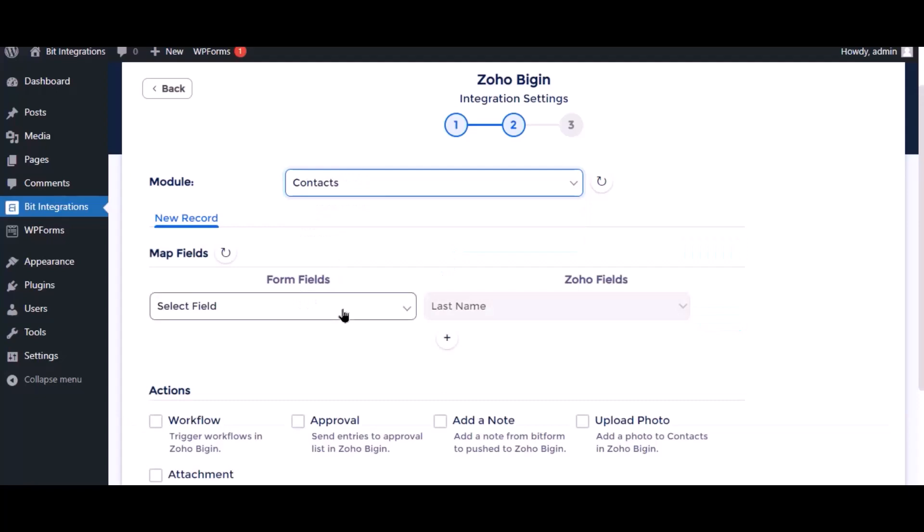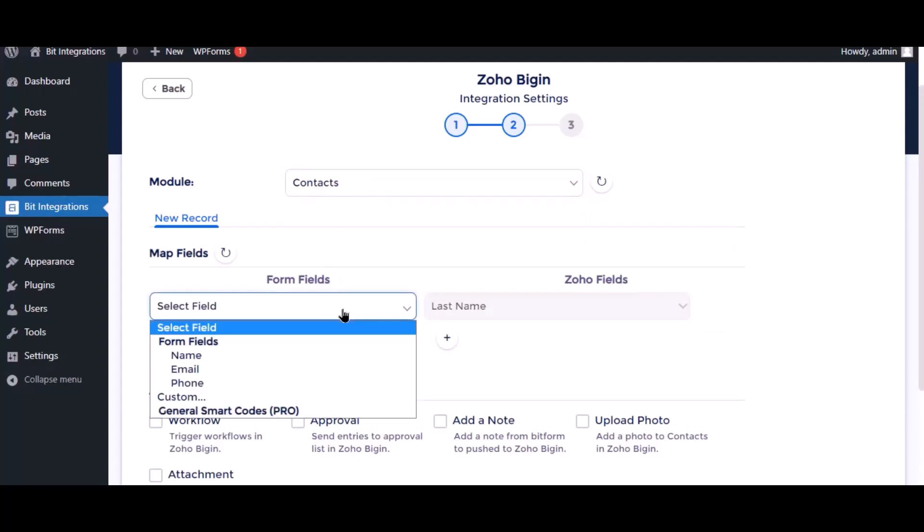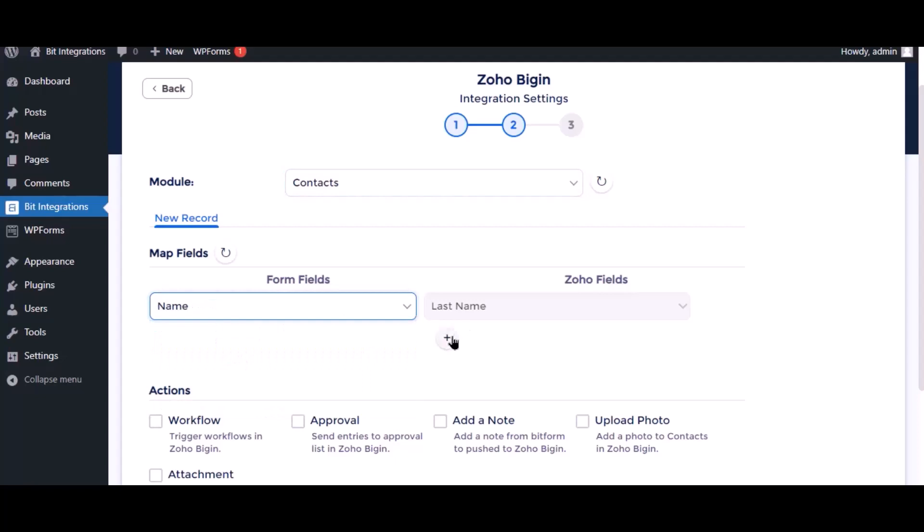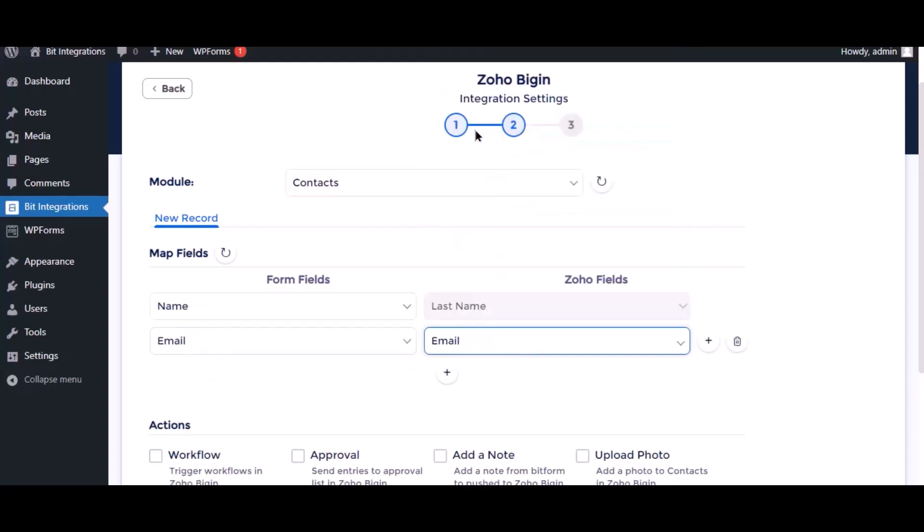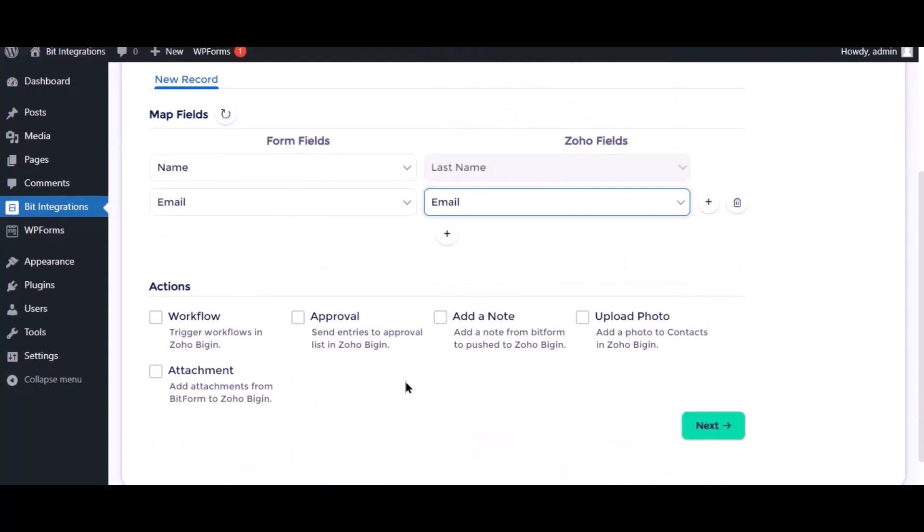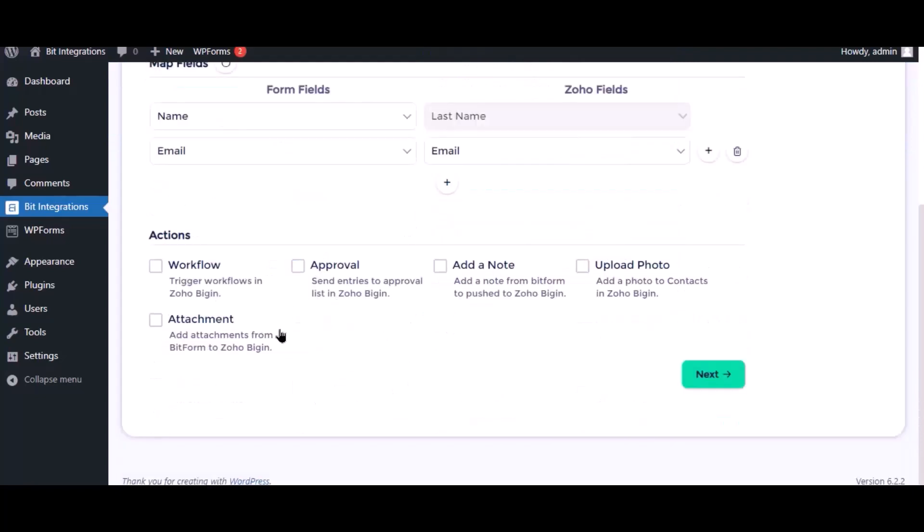Now map the field. Here are several advanced features available for you to utilize according to specific requirements. Click next.